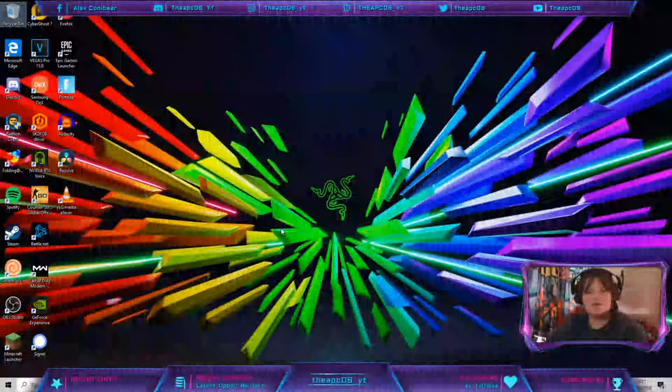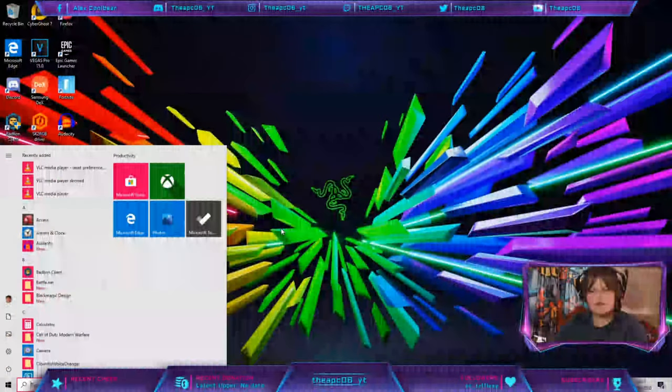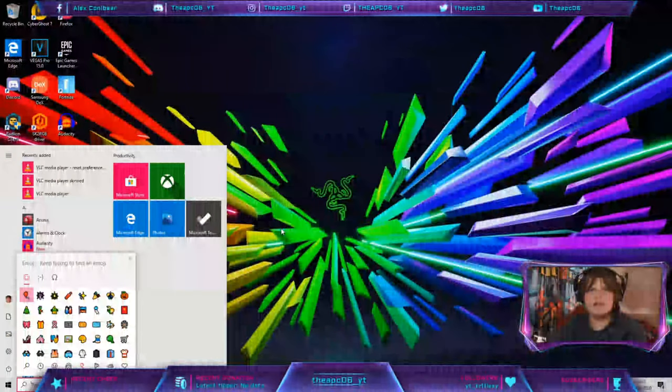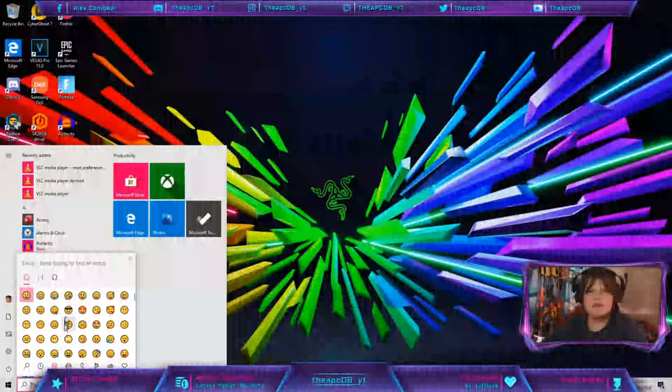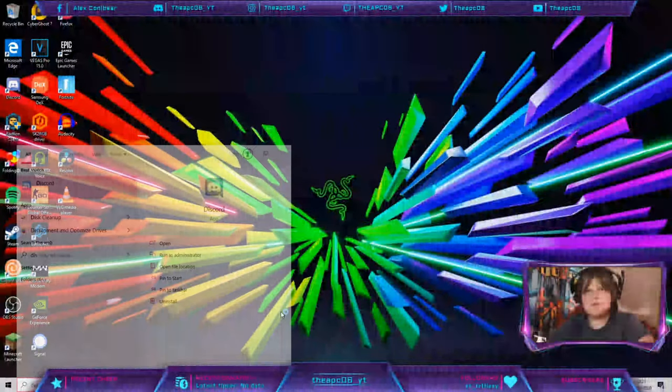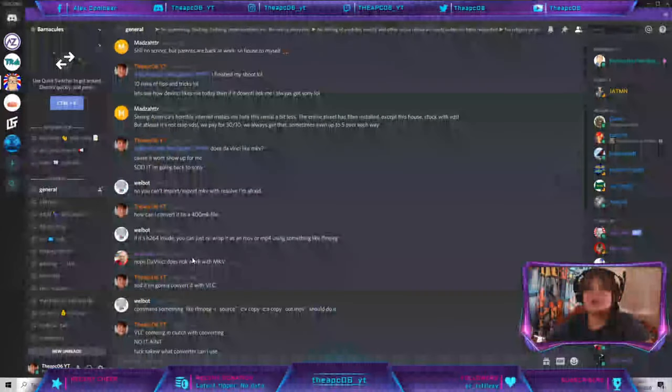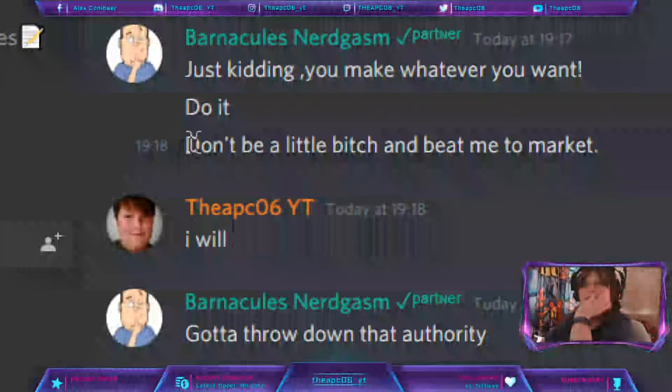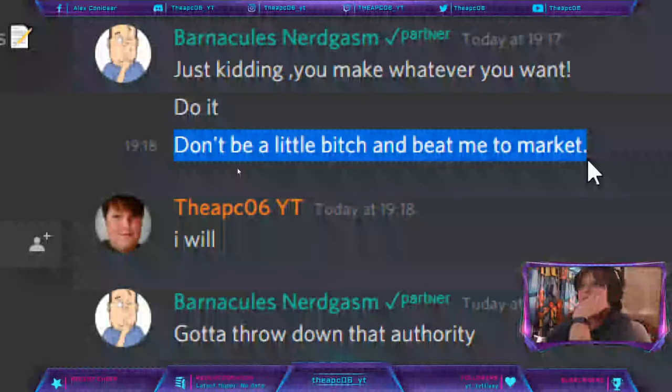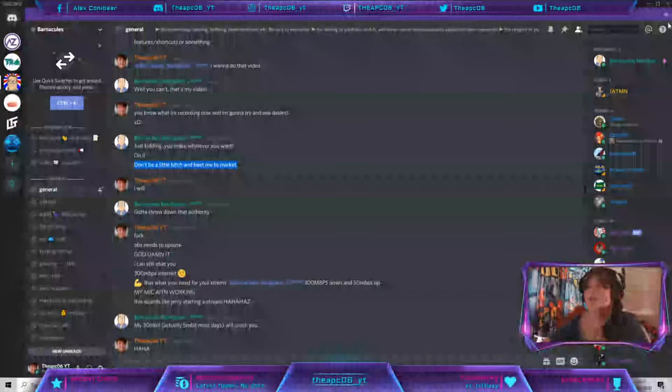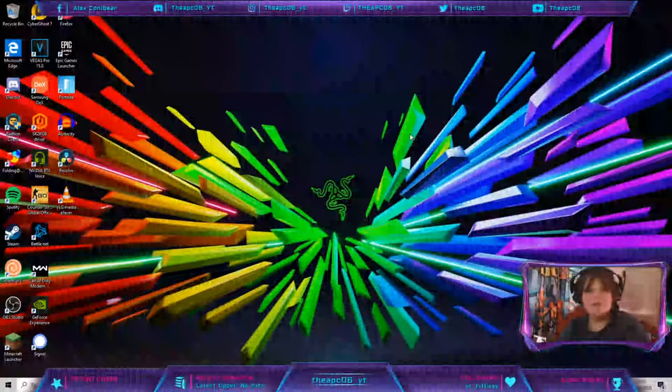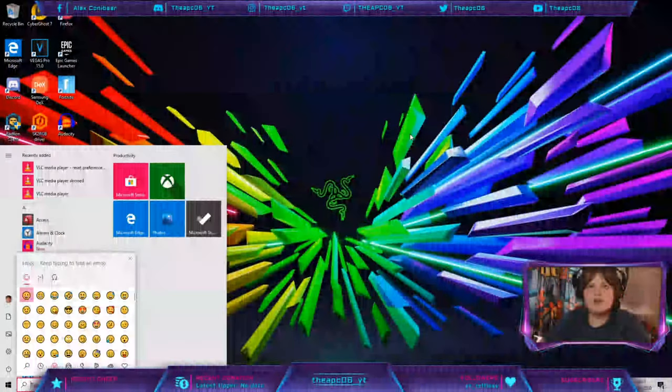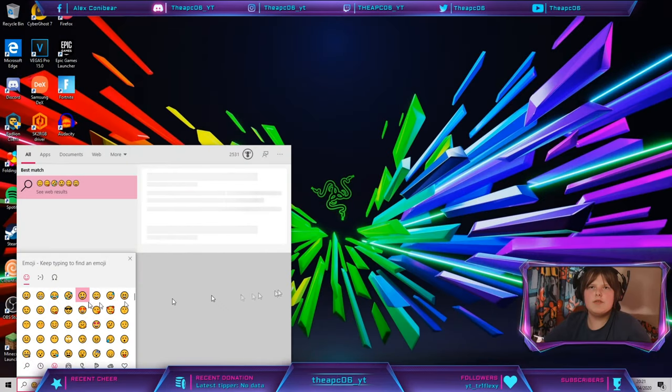So the first tip and trick I have is pressing the Windows and period key. Right here, this brings up the emoji menu. This is what actually Barnethys taught me, and here's the one who challenged me for this video. As you can see, as if I scroll up, right there, don't be a little bitch and beat me to the market. Well you won't guess what, I am. And yeah, let's get started. So I've already shown you Windows period. So let me show you how that works, so I can do a bunch of random emojis. There you go, you can see they're all loading in.